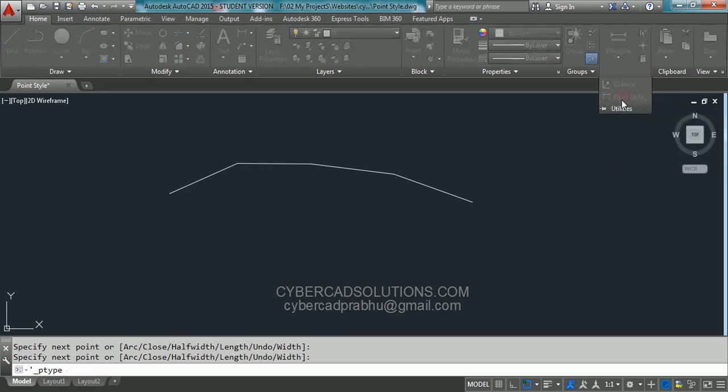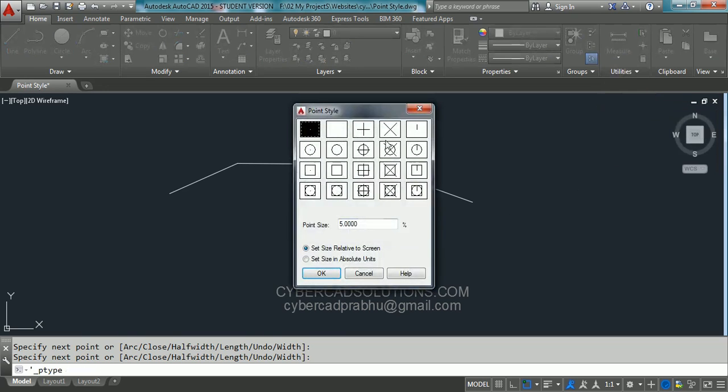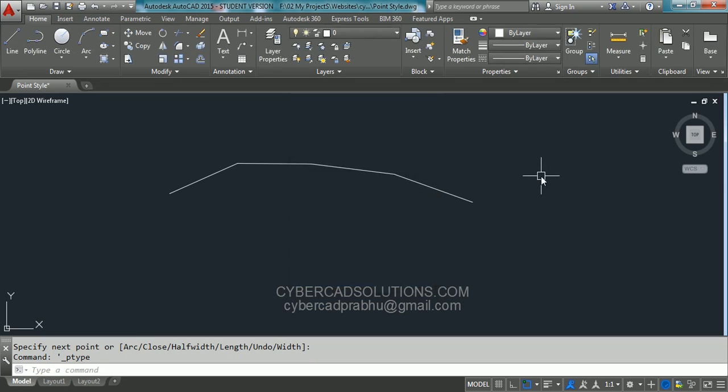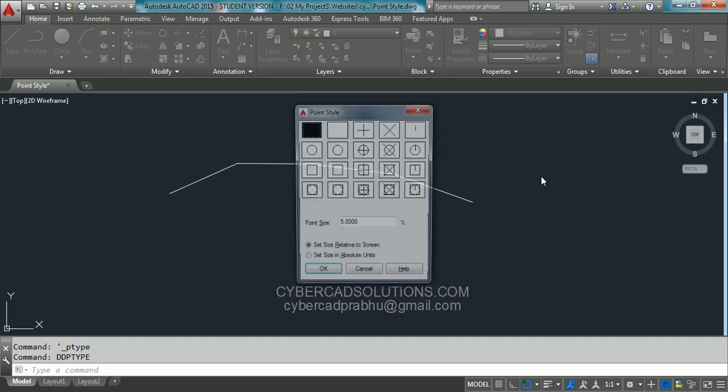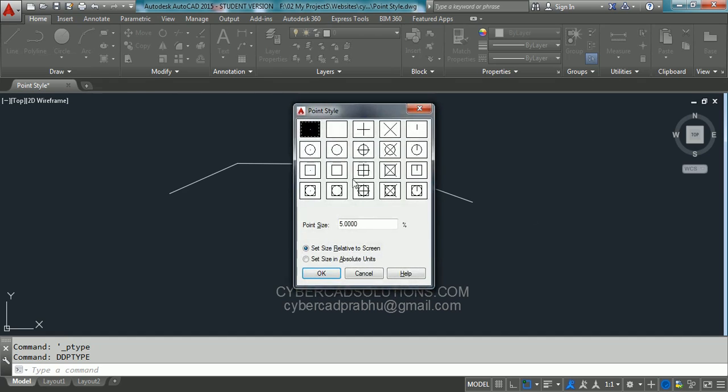You can click on this so that you will get a dialog box like this. Otherwise you can type ddptype at the command prompt and press enter. You will get the same dialog box. If you select one of the styles available over here and say OK.